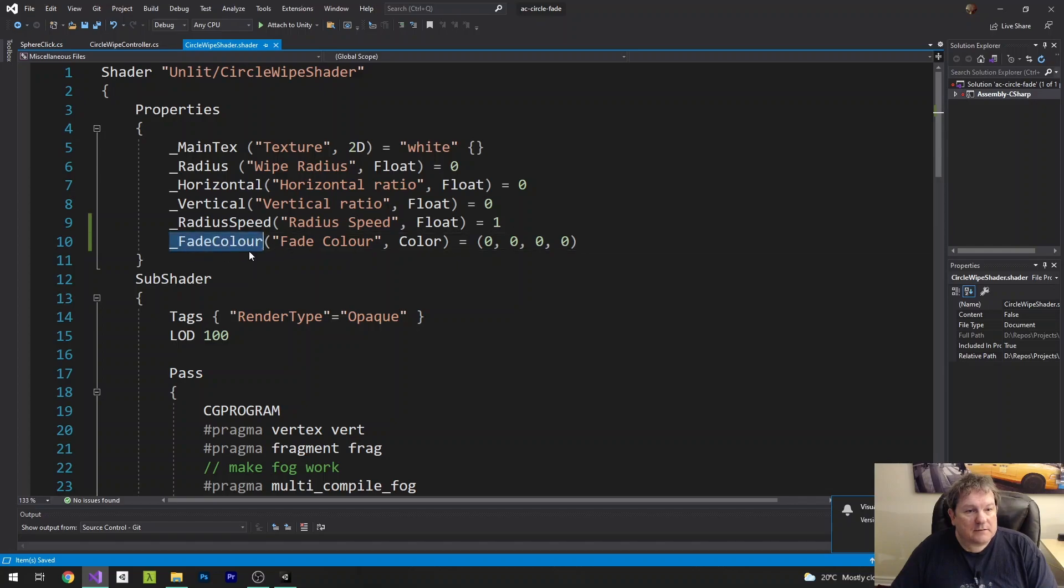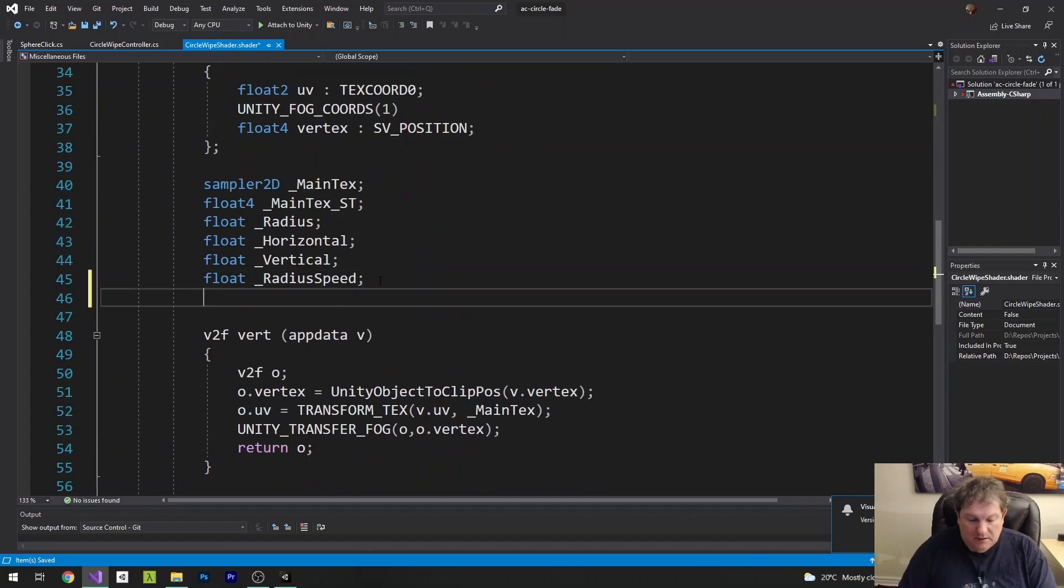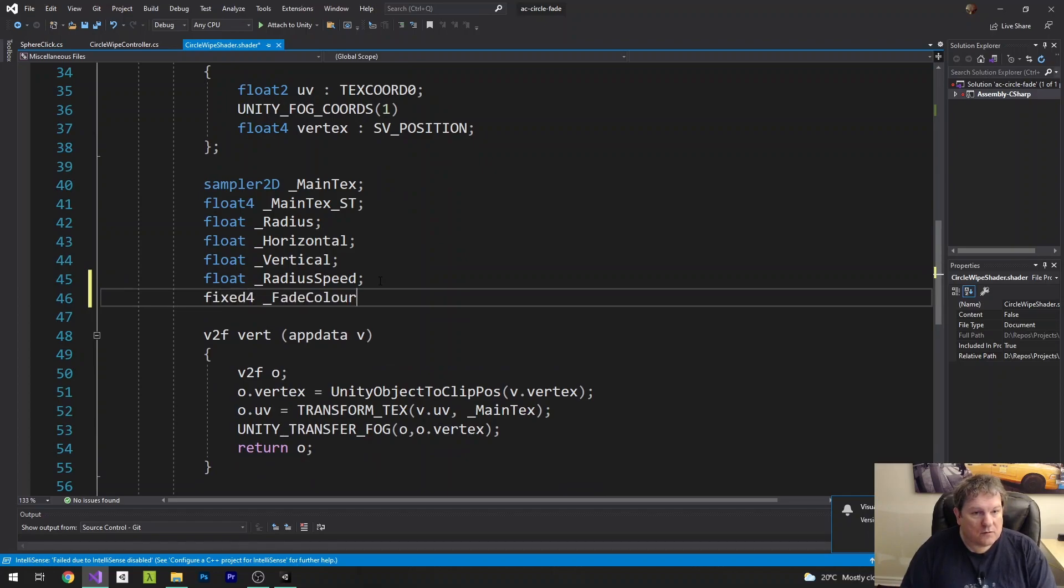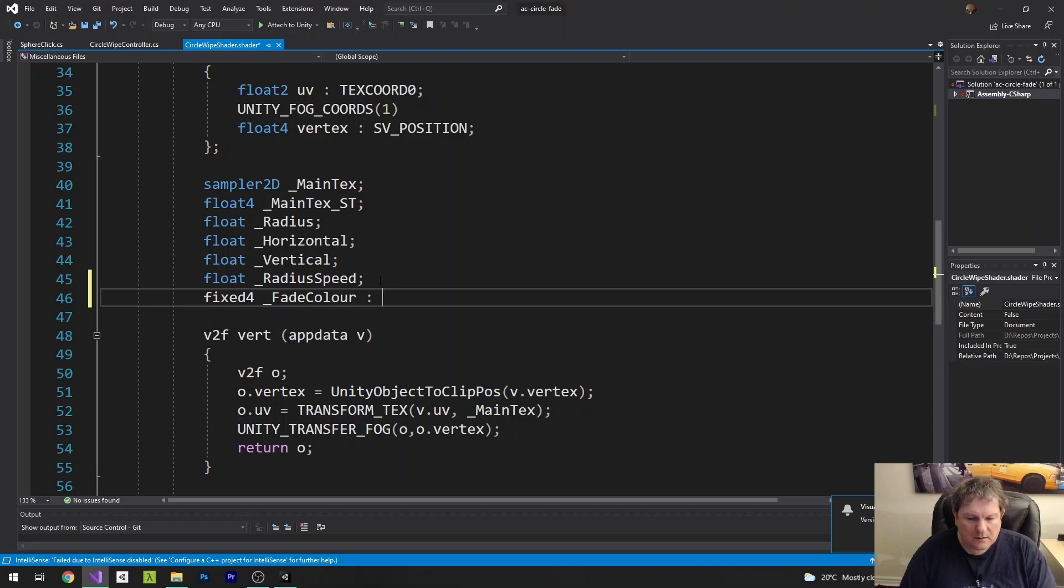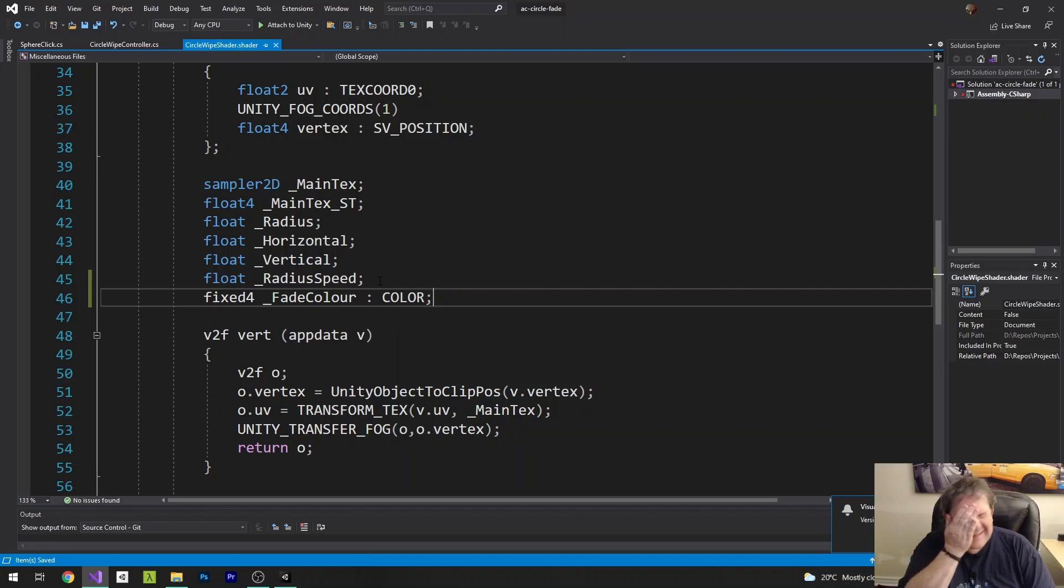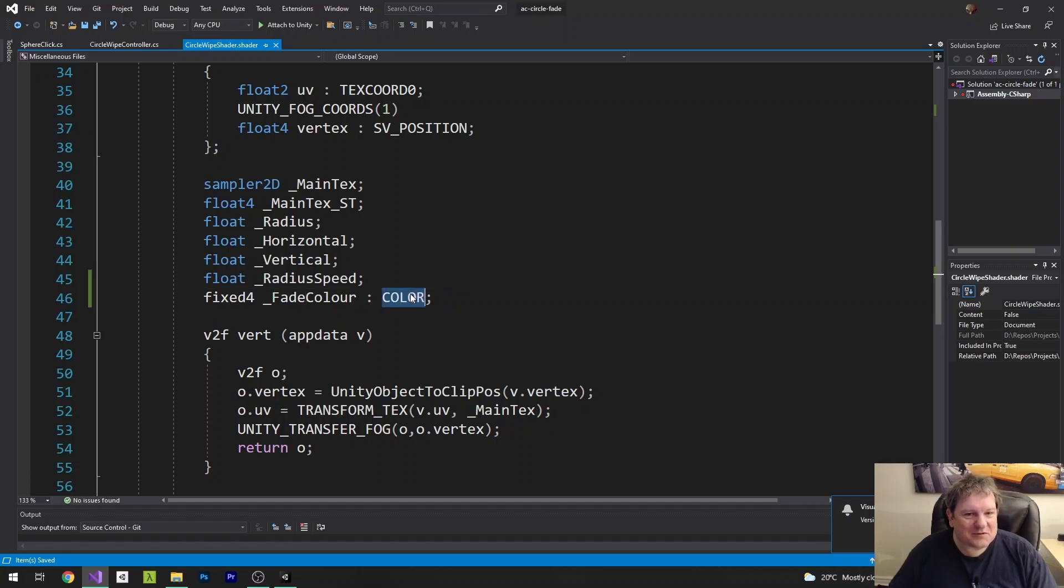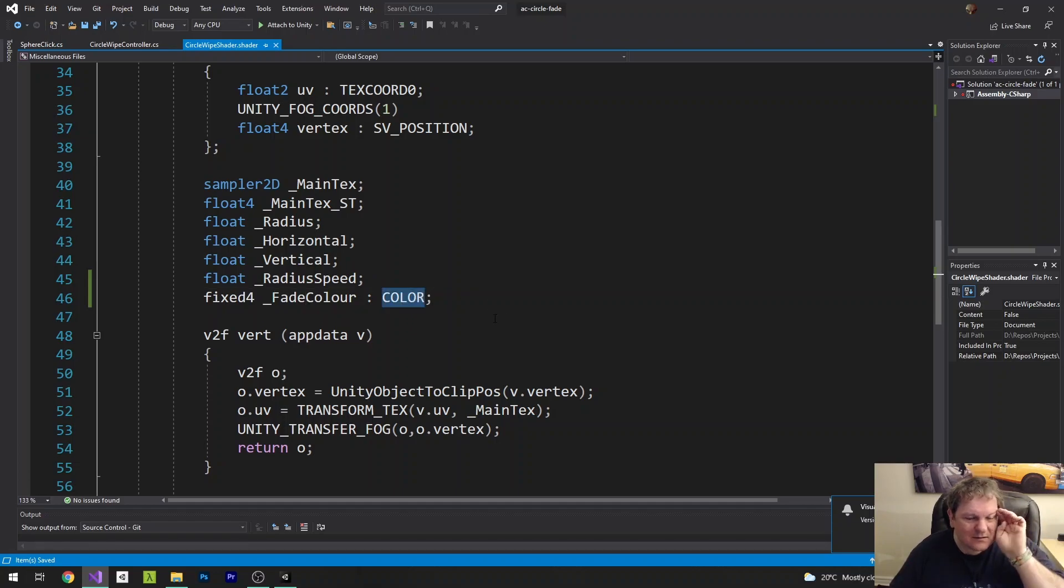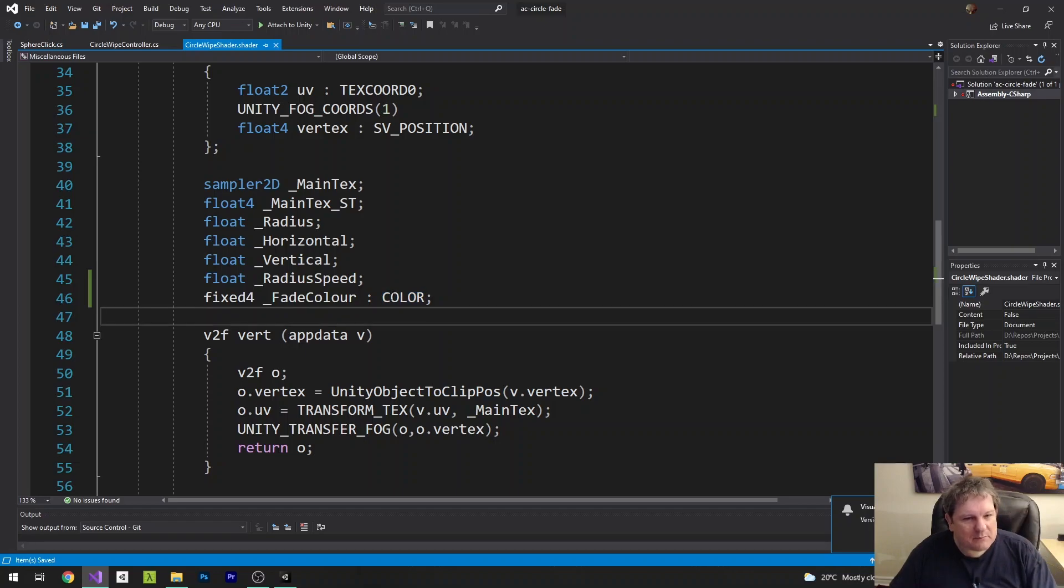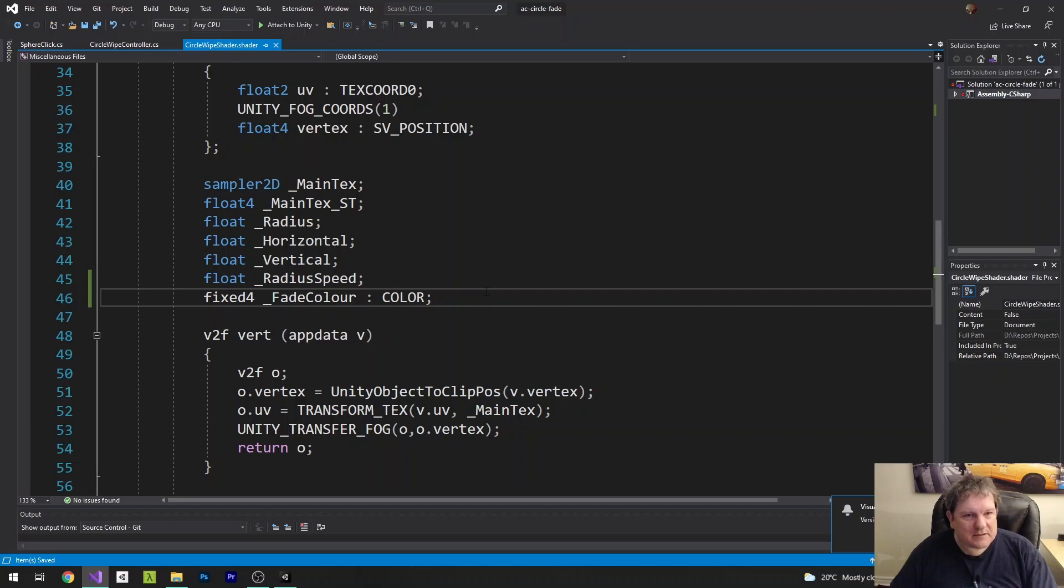And then this fadeColor here, we also have to replicate down here, which is going to be fixed4. And then I think you've got to put in color. You've got to tell it the context it's in. I'm not entirely sure why. Please leave a comment below as to why you have to specify that it's a color.